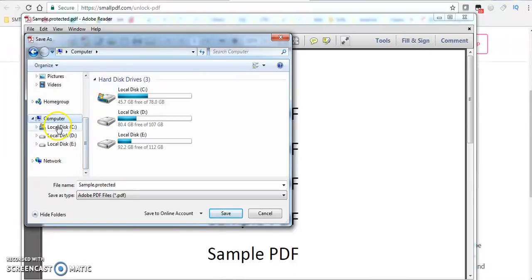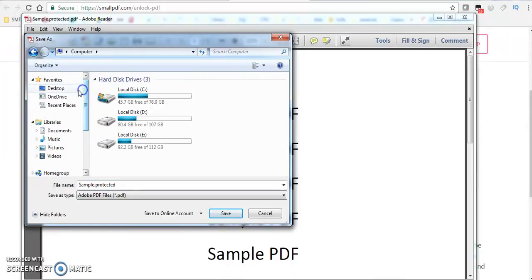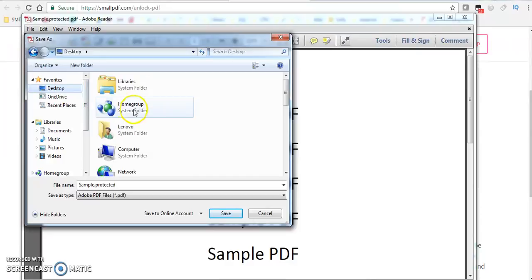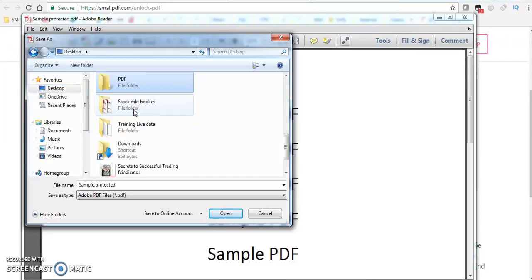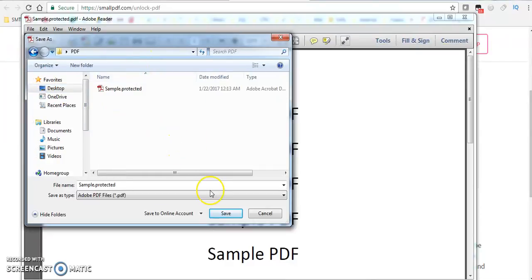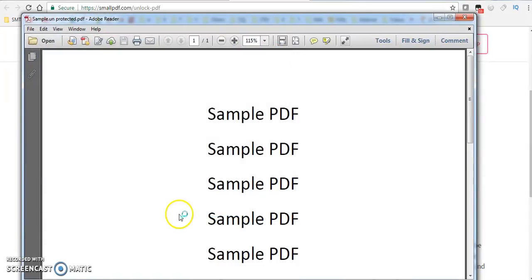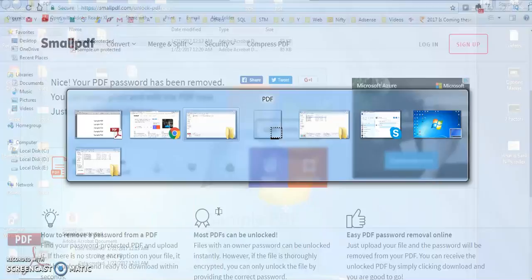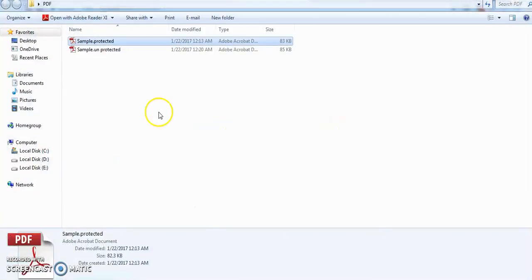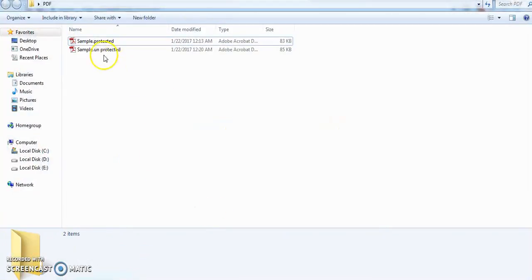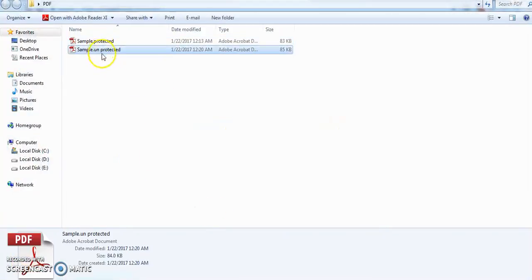Let me save it on the desktop. Here we will keep it as unprotected so that you see here this is the unprotected file.